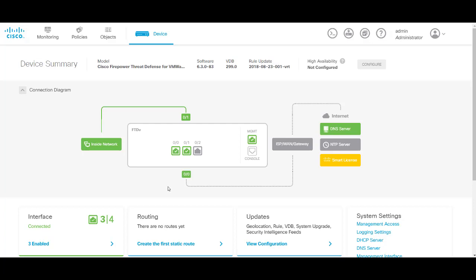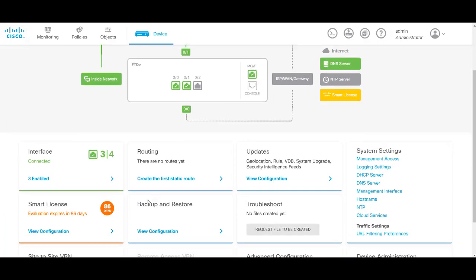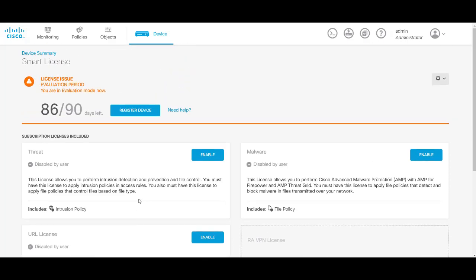You will scroll down to the smart licensing tab and you can see that this is a new device that has the temporary license on it.